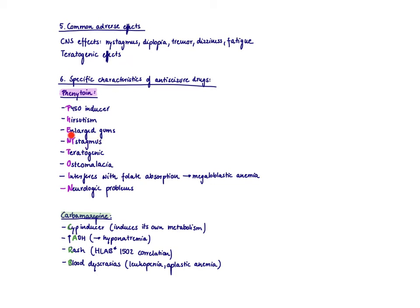Then you see nystagmus. So this is a common adverse effect. I had also listed it here. But for phenytoin, it's really happening in basically all of the patients who take phenytoin. Therefore, nystagmus is even used to check for compliance to figure out if the patient is taking this medication.